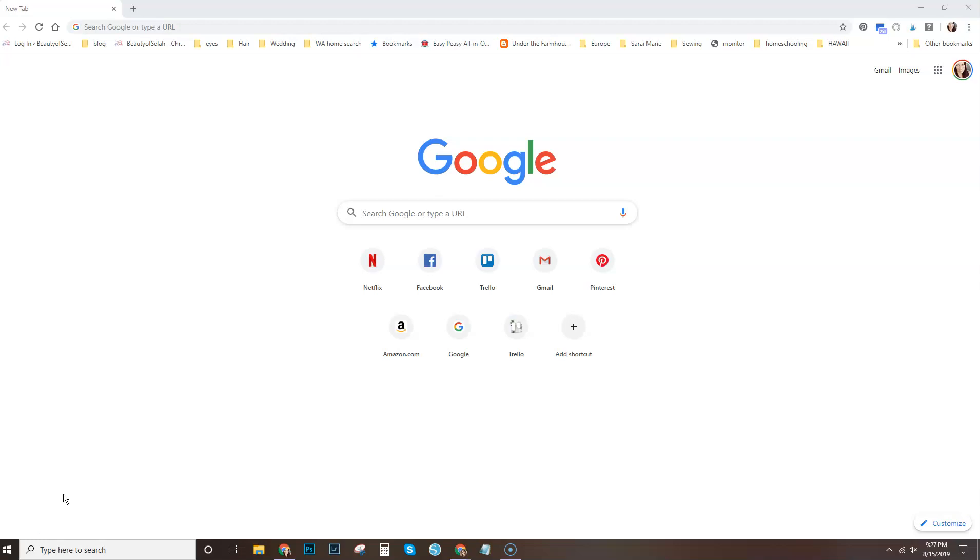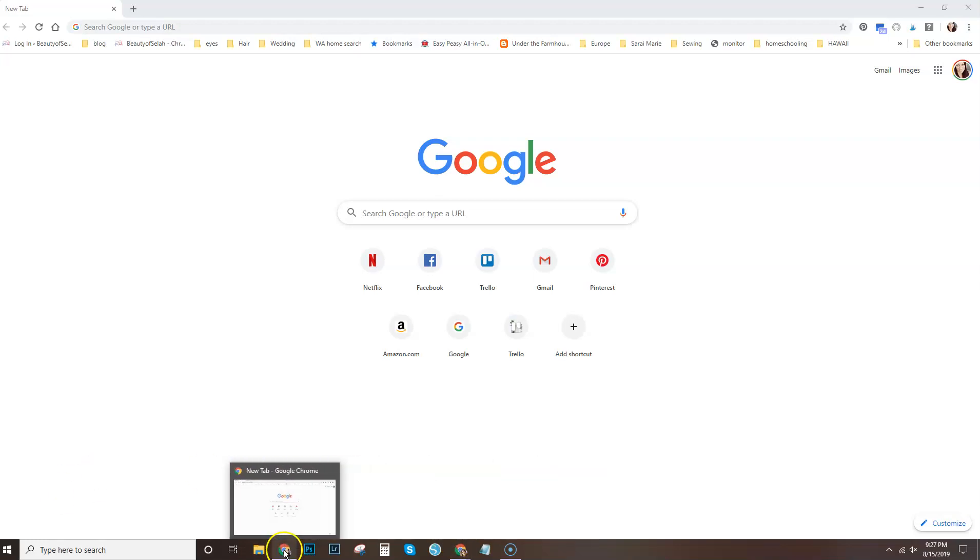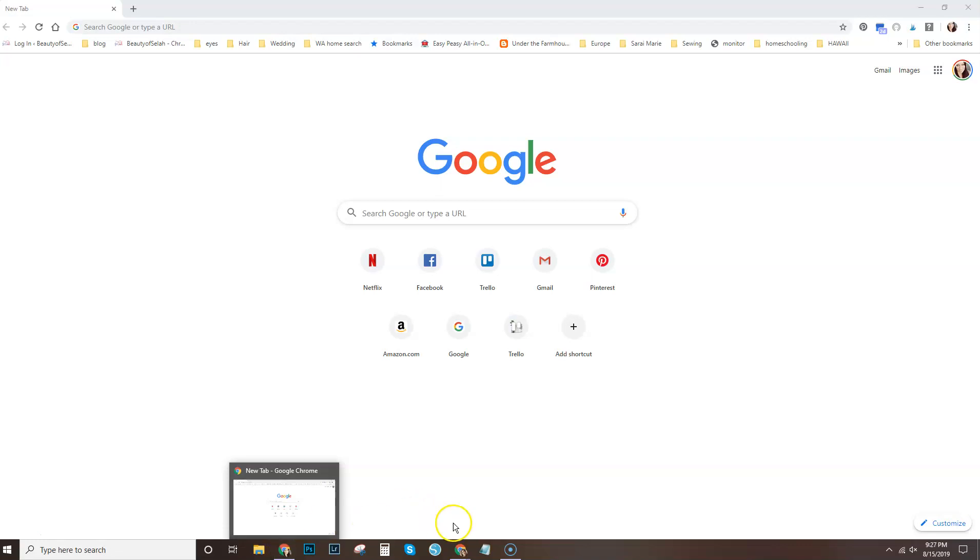As you can see, I have two Chrome browsers pinned to my taskbar. This is my personal one, as you're seeing, it has a little icon of me with straight hair.